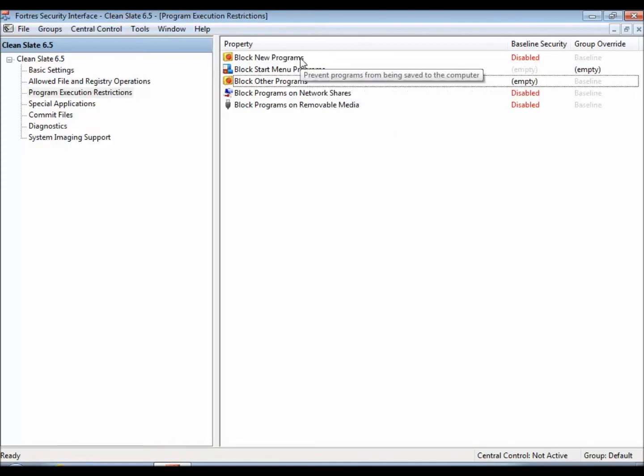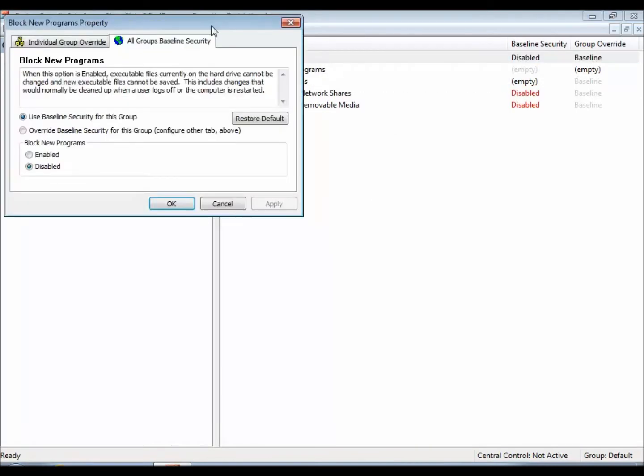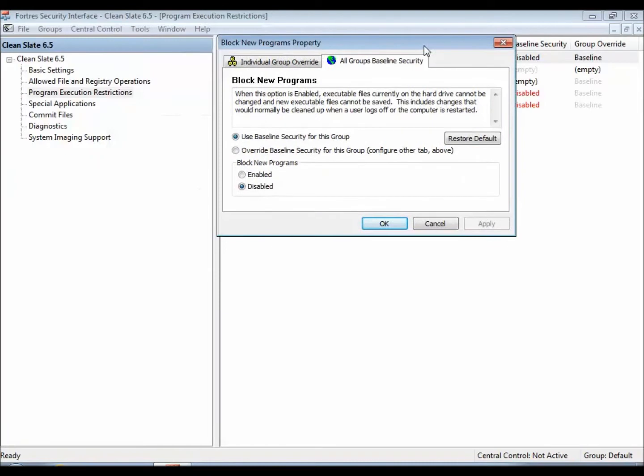We'll start with Block New Programs. This is going to do exactly what it sounds like. If you simply enable that, it won't let executables be run and new programs to be installed, and it also will prevent users from saving new executables from outside sources,